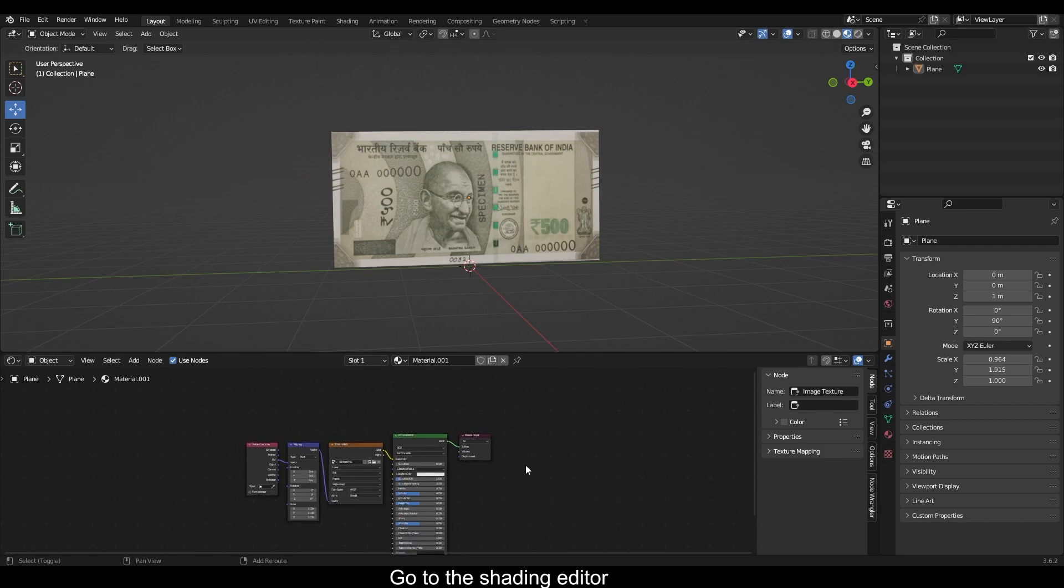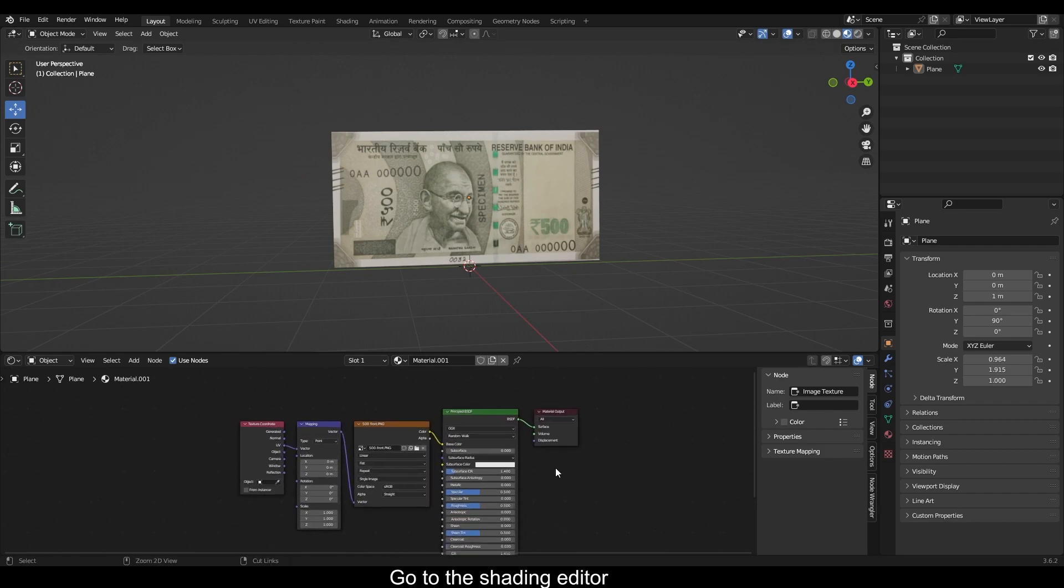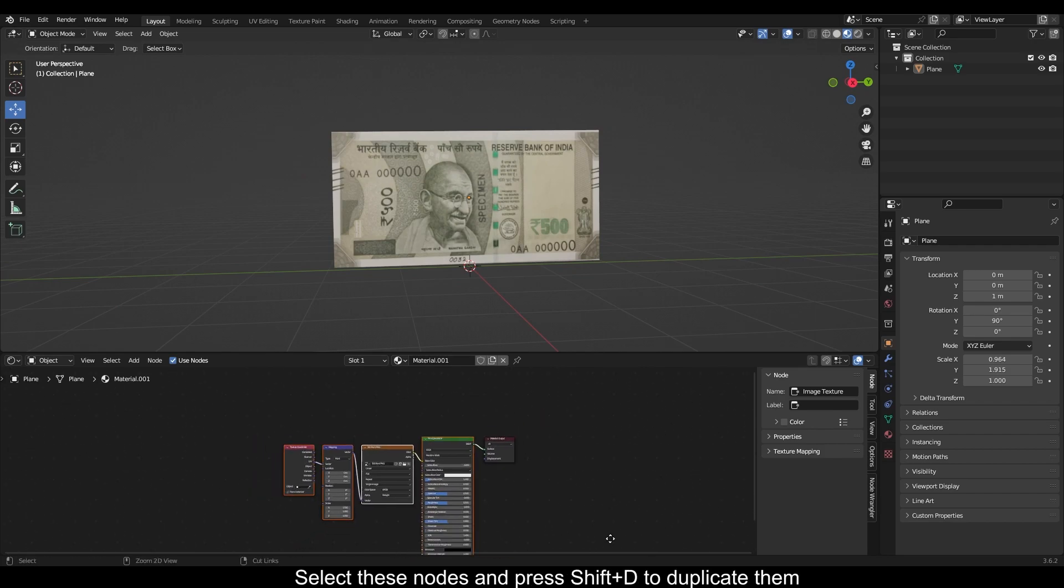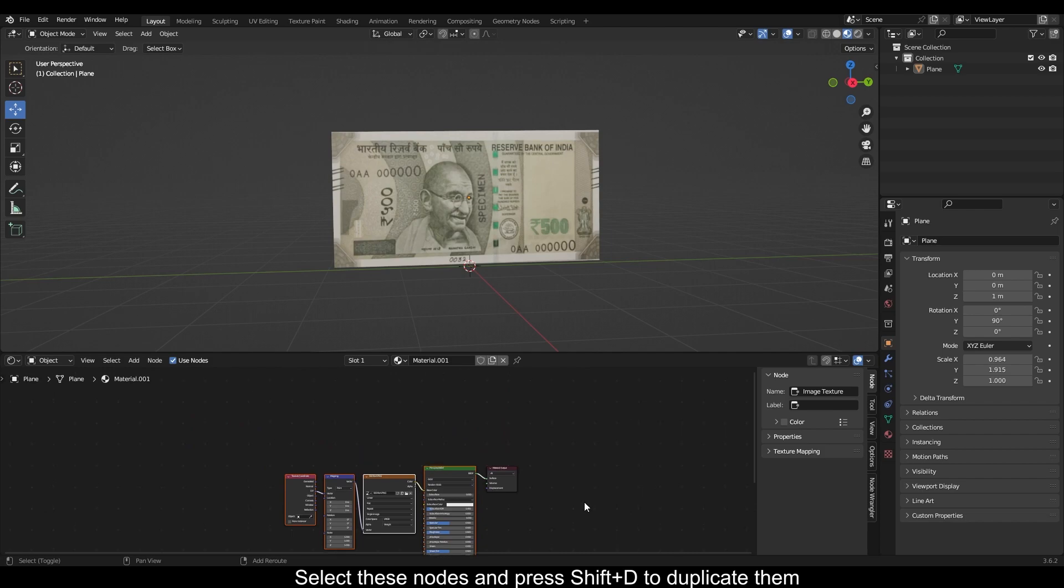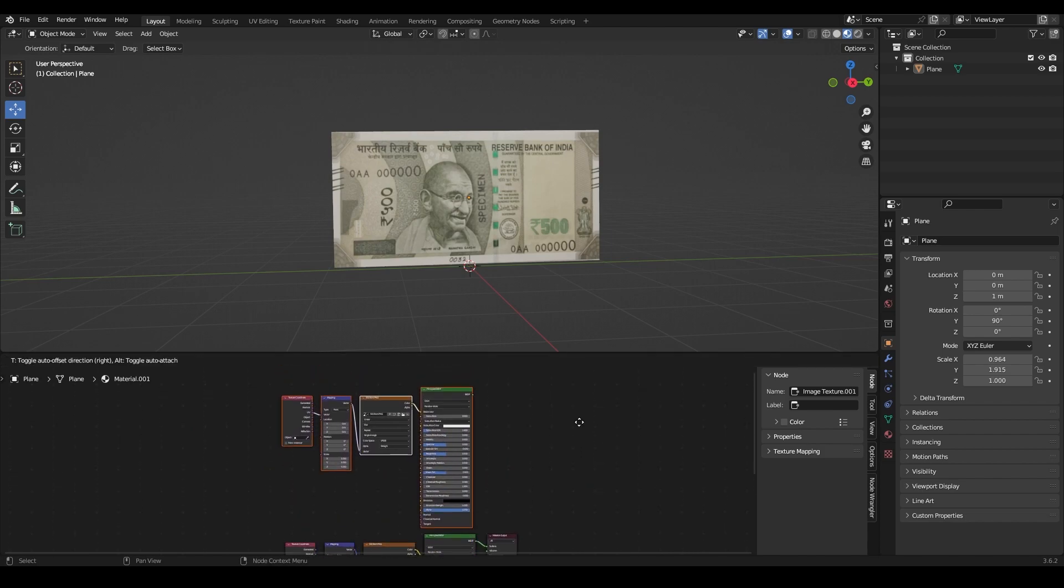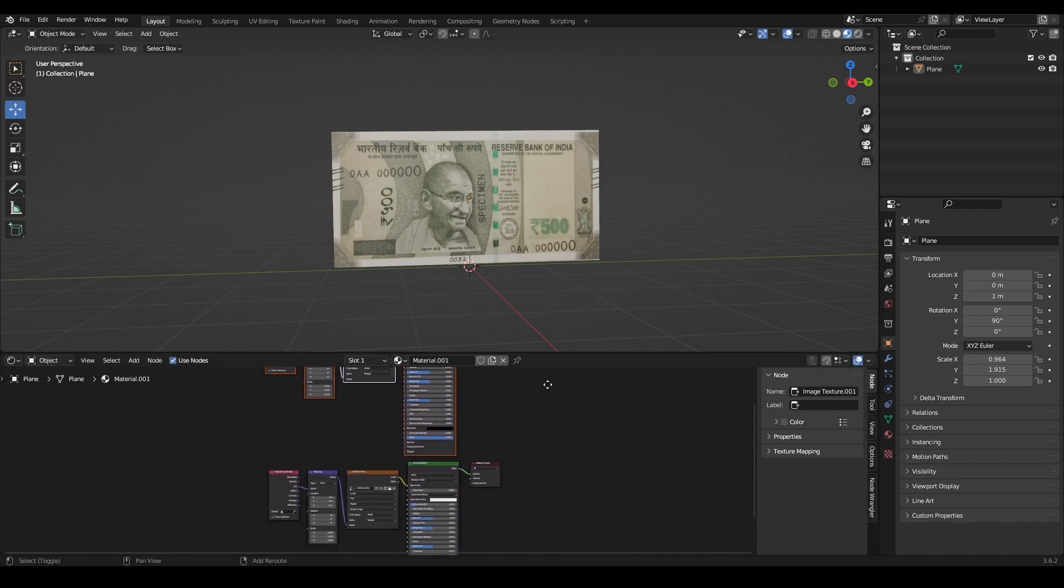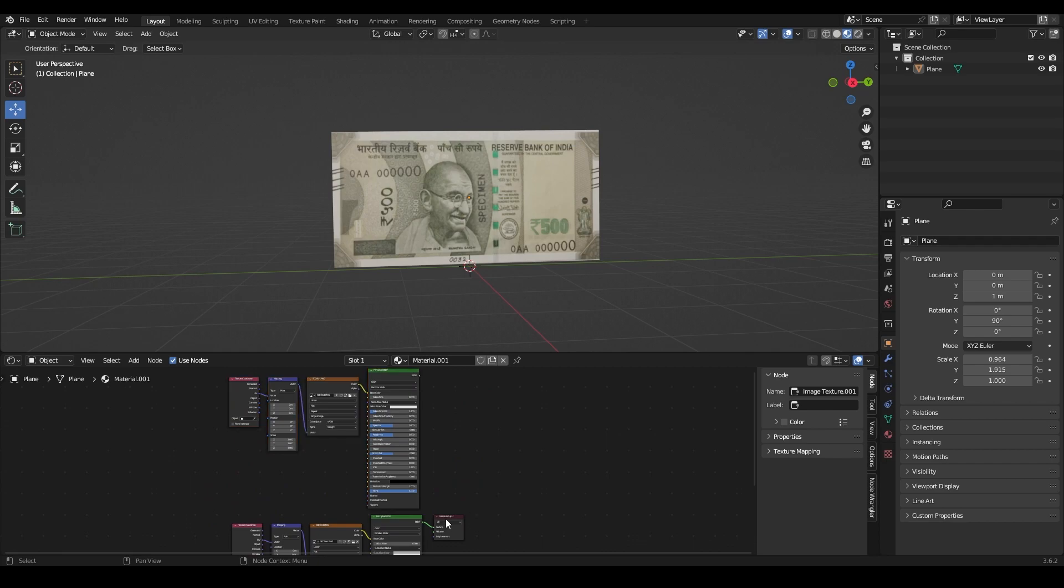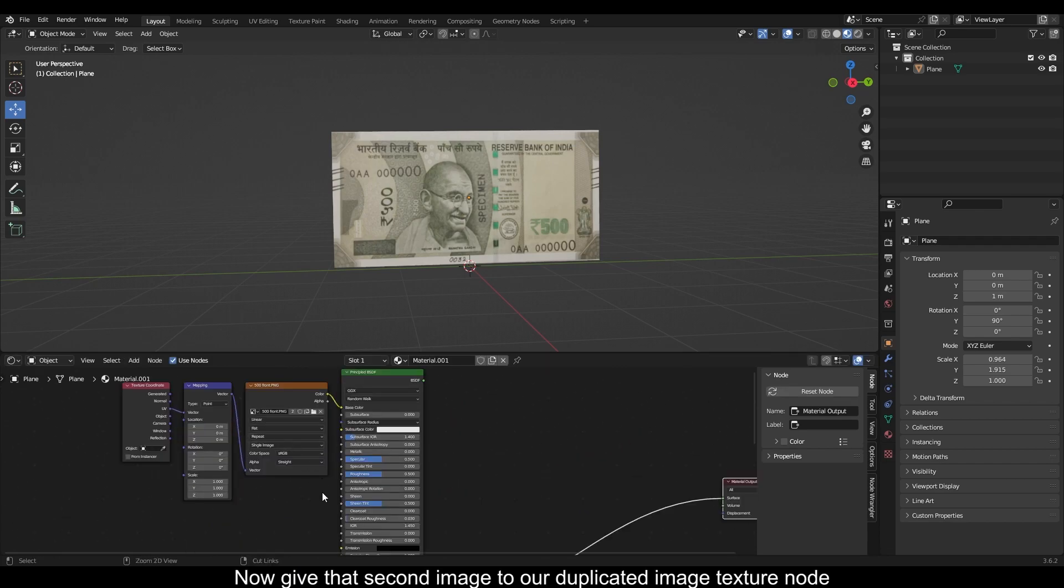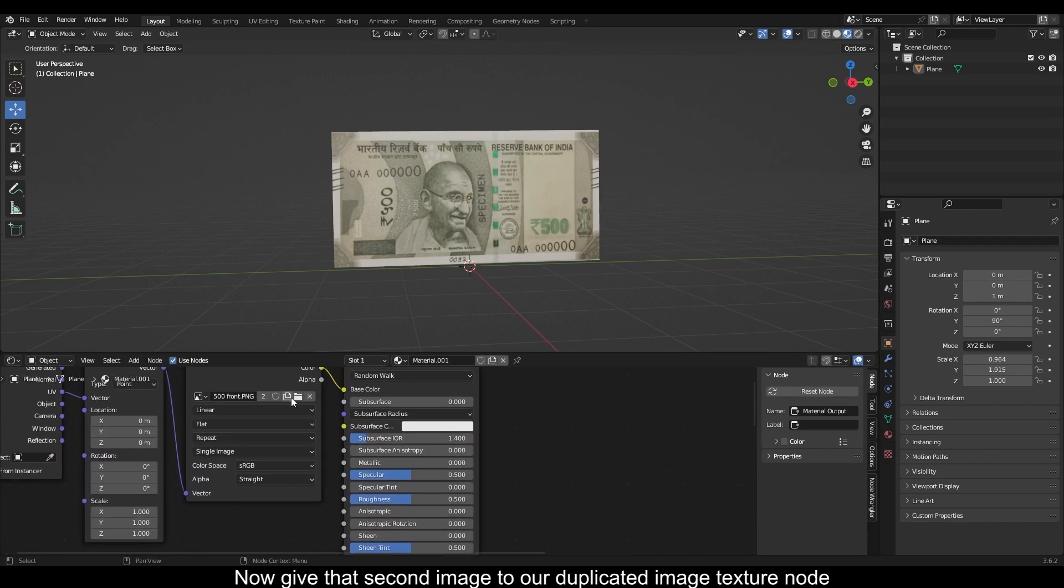Go to the shading editor. Select these nodes and press Shift+D to duplicate them. Now give this second image to our duplicated image texture node.